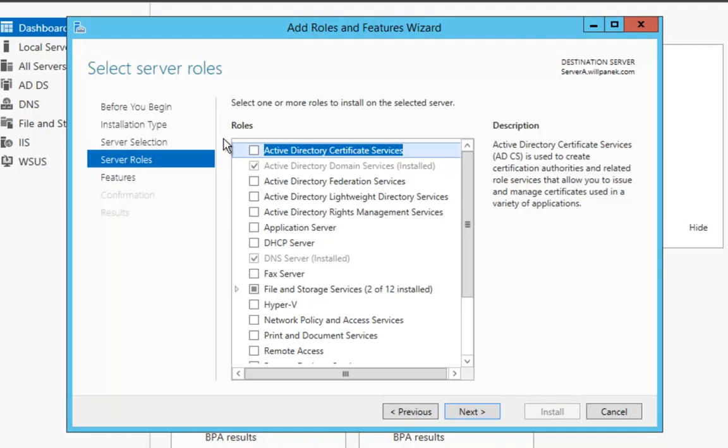At the Select Server Roles, we're going to just say Next because BitLocker is a feature and not a role. So we're going to say Next.